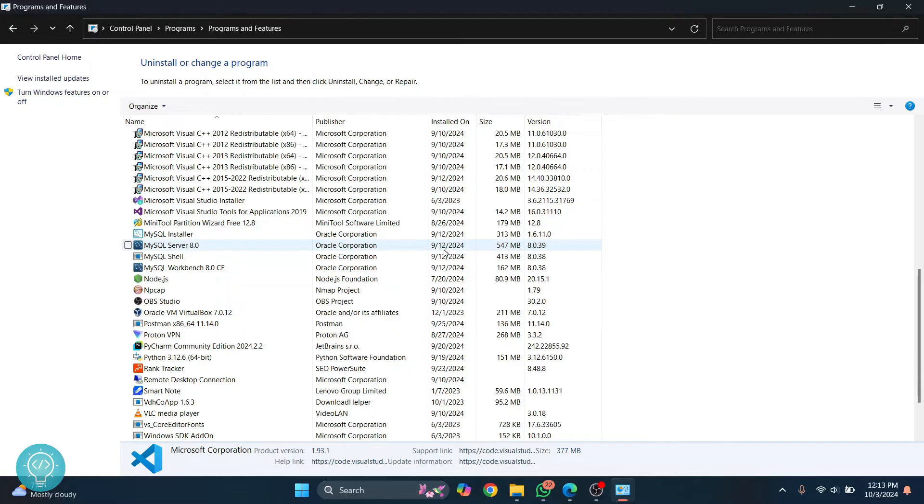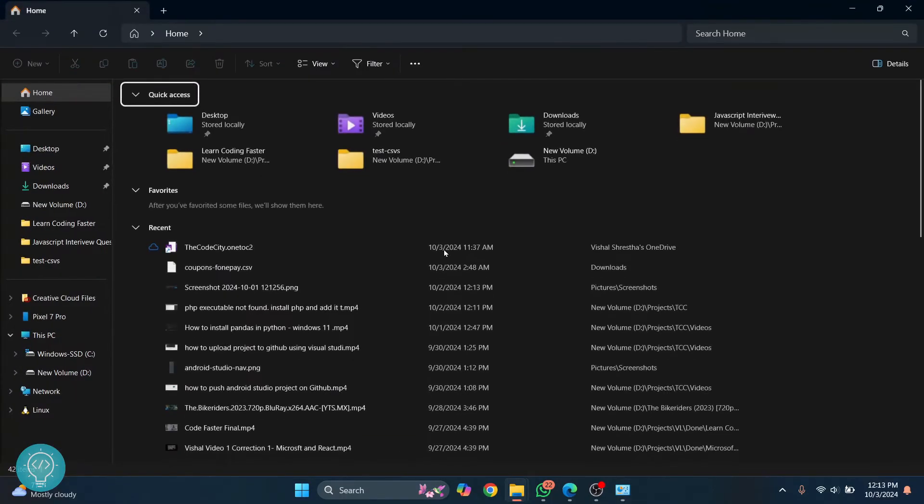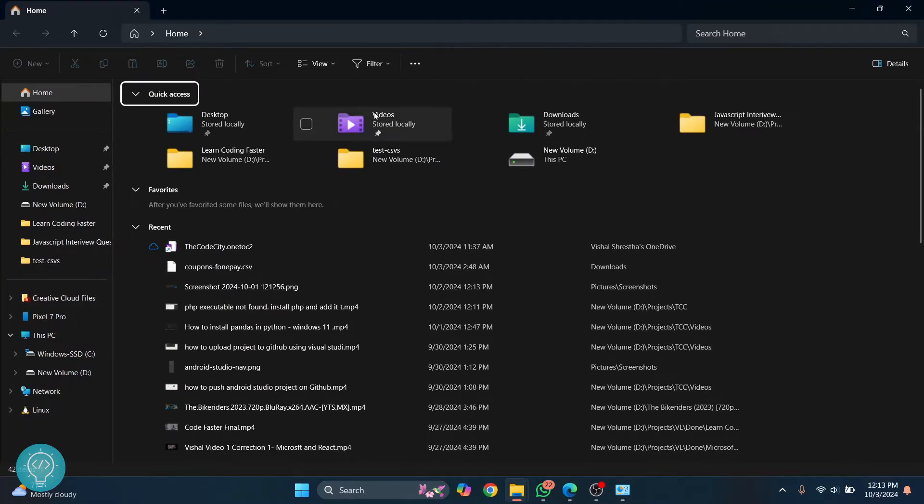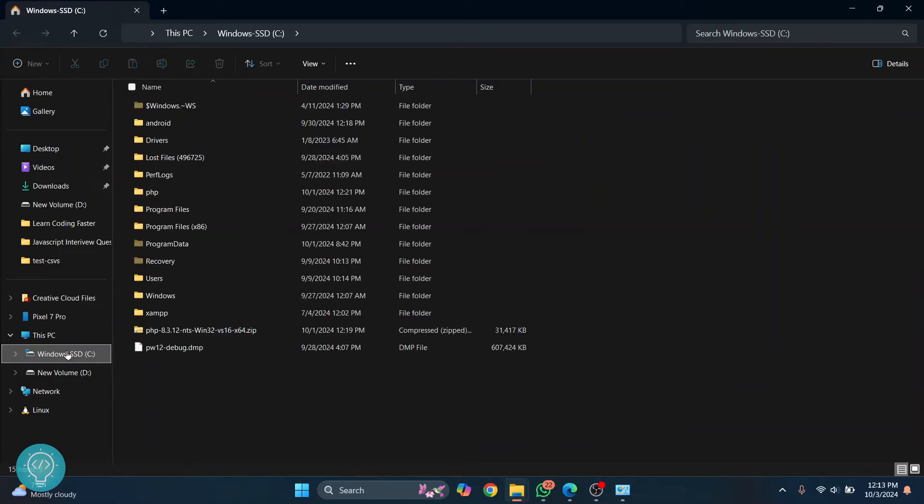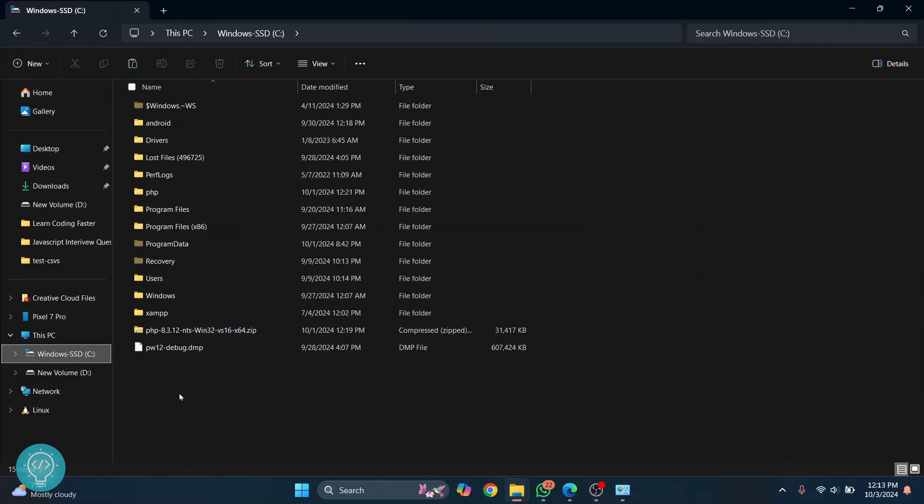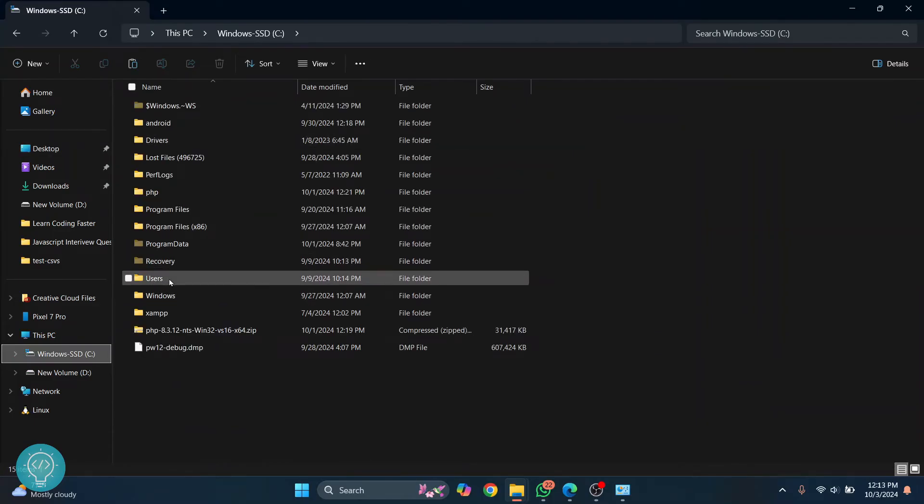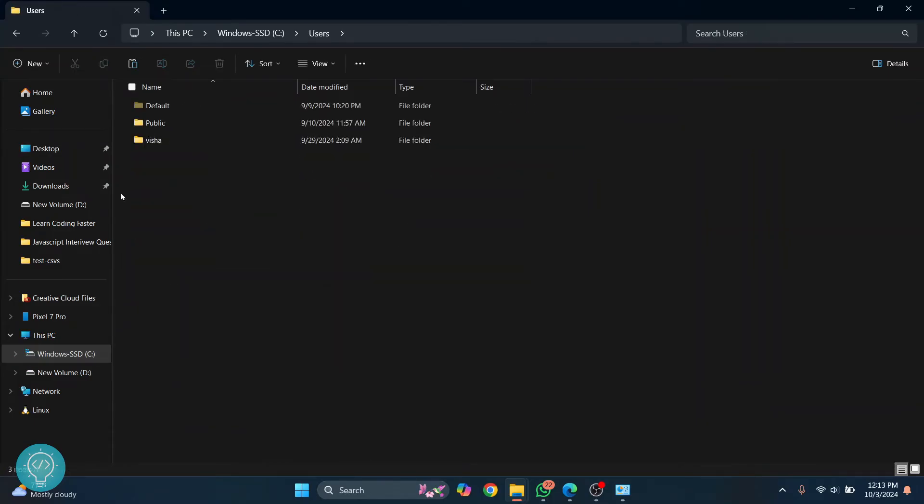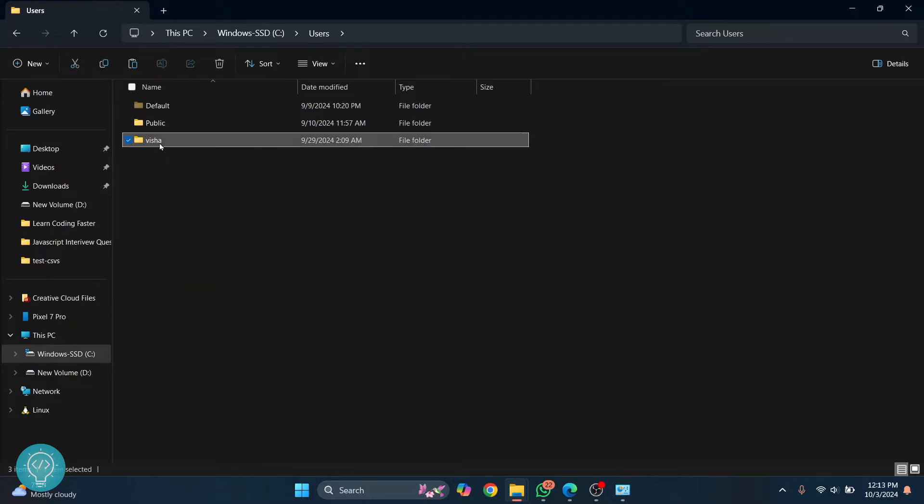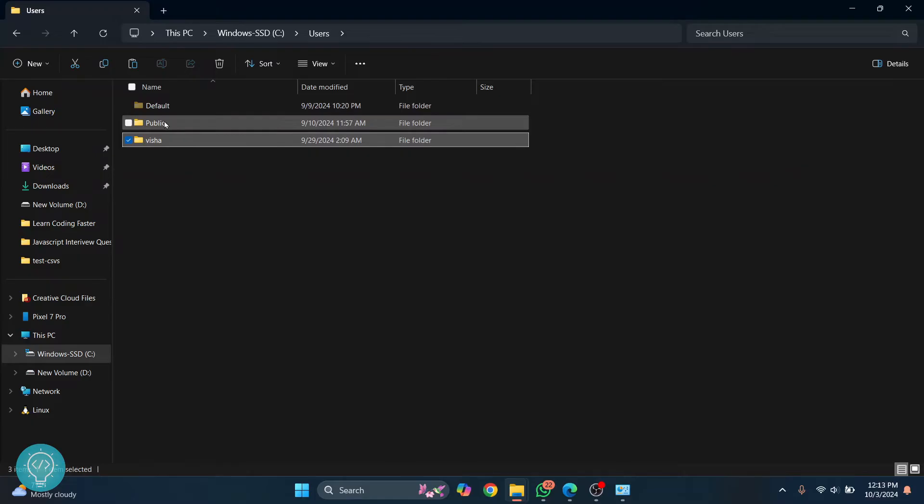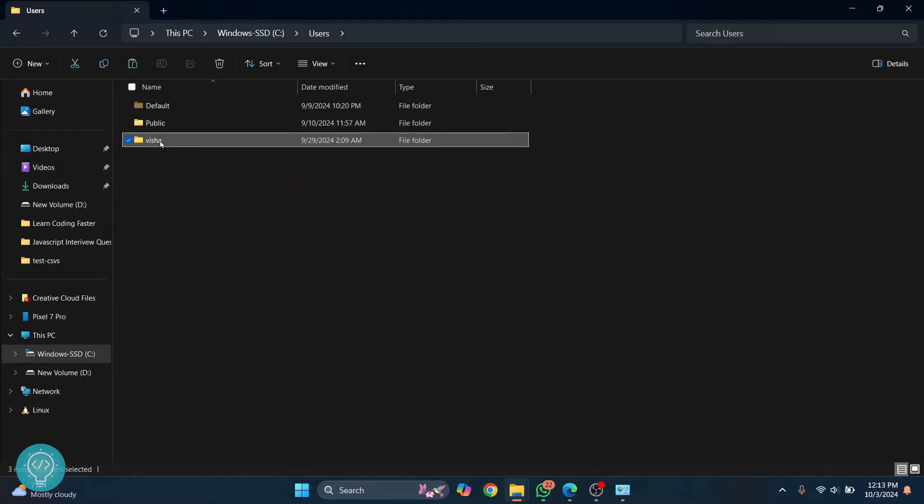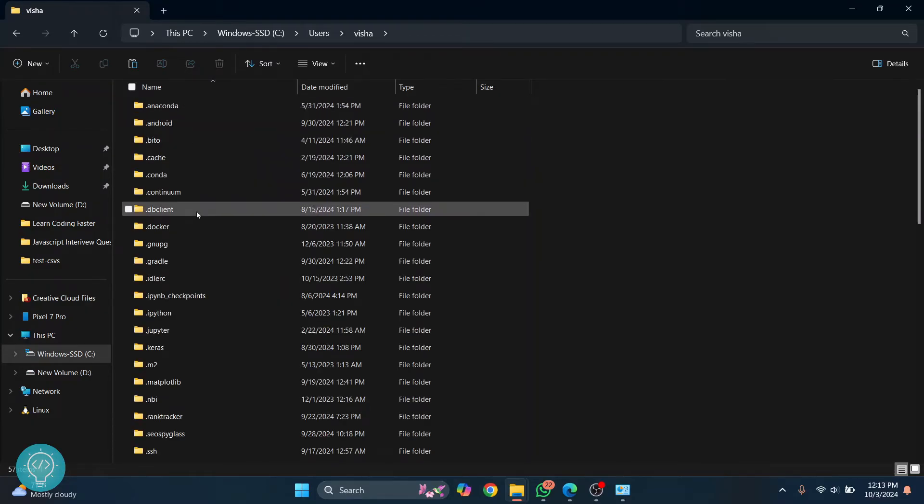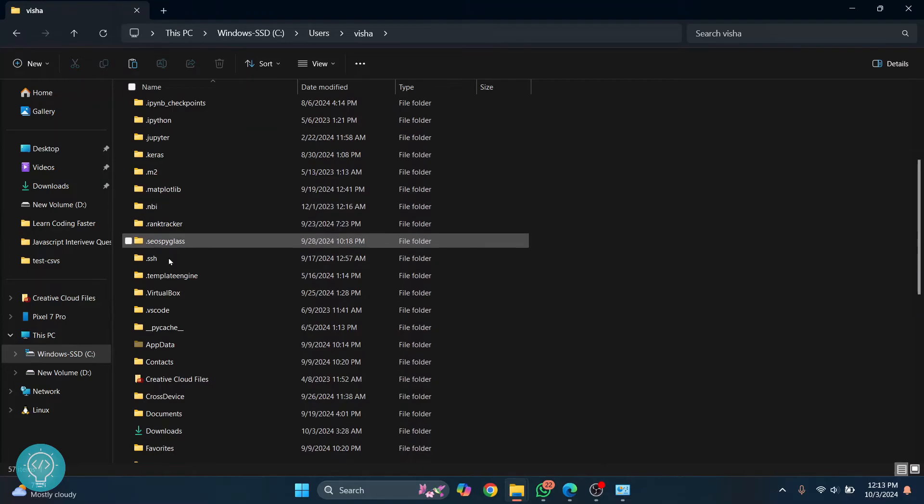So to delete those, press Windows and E and your Explorer will open. Go to C drive and go inside users. Go inside your current user. So my user is this one. You will see these two default and public and another one will be your user, current user.